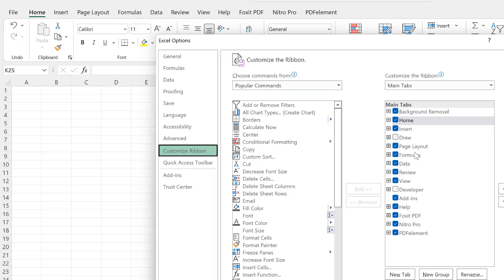You have Page Layout, Formulas, Data, Review, View — everything. You can also put in Developer if you want. You can have Add-ins as well, under the Developer. You have Help, Foxit PDF, and other add-ins from software that I have added.